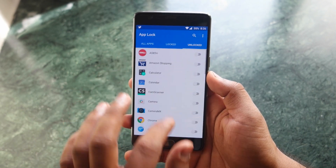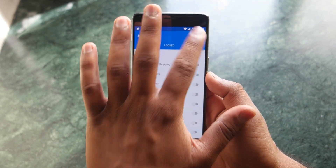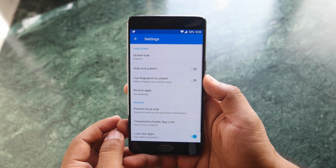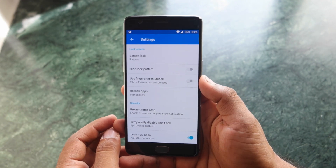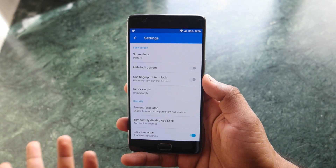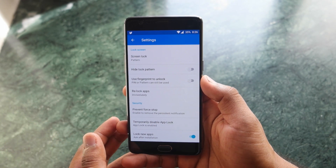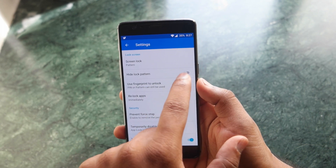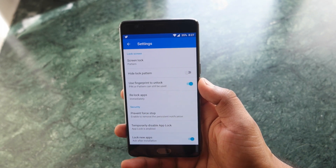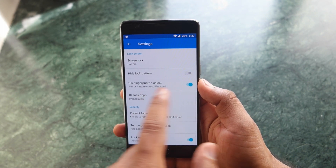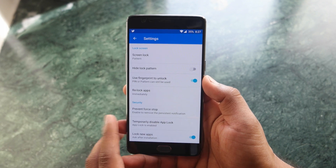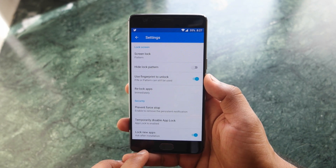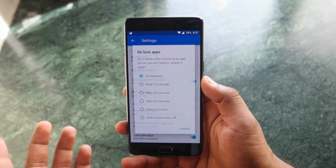Once you're done, go into the settings of this particular application, click on settings, and here you'll see you have already entered the pattern. Now you have to enable the 'use fingerprint to unlock' option. Once you enable this, it will ask for a fingerprint for all those applications you selected previously.